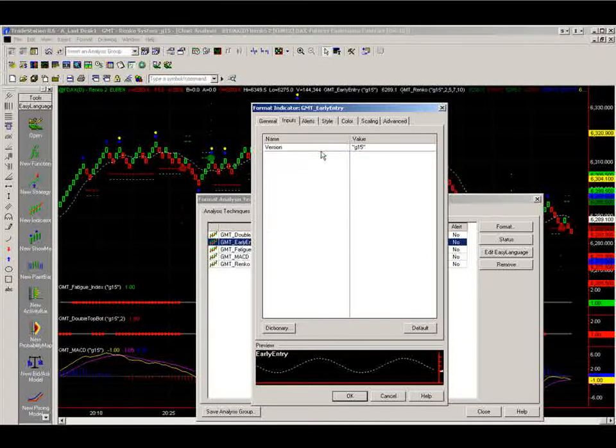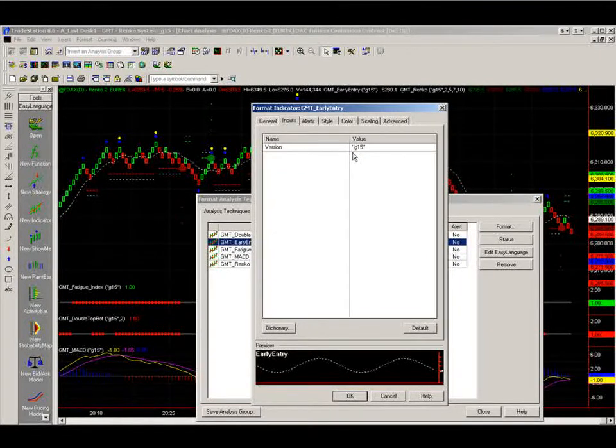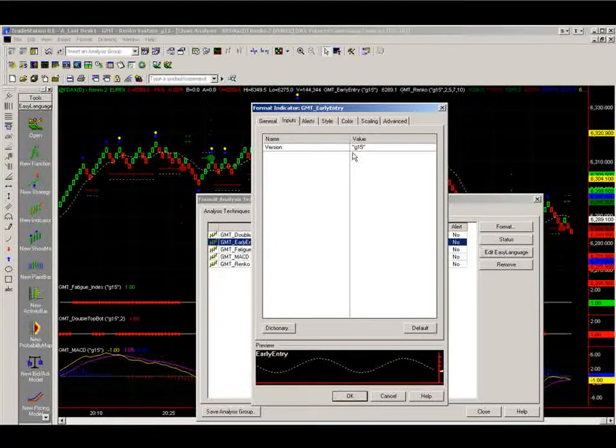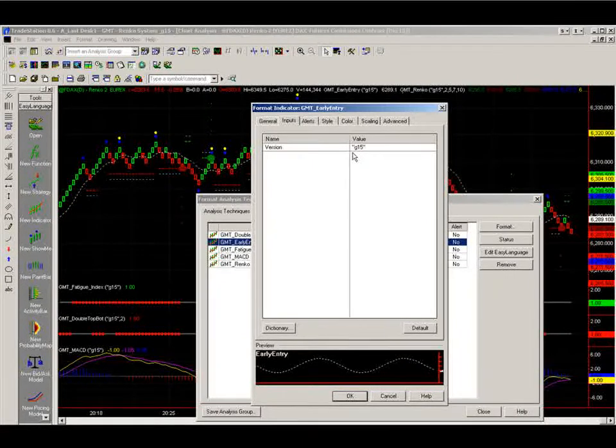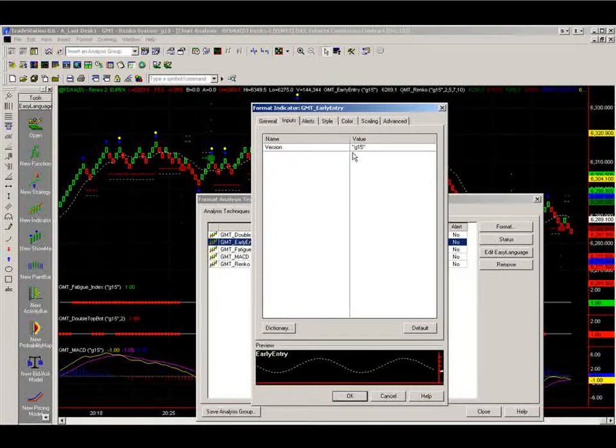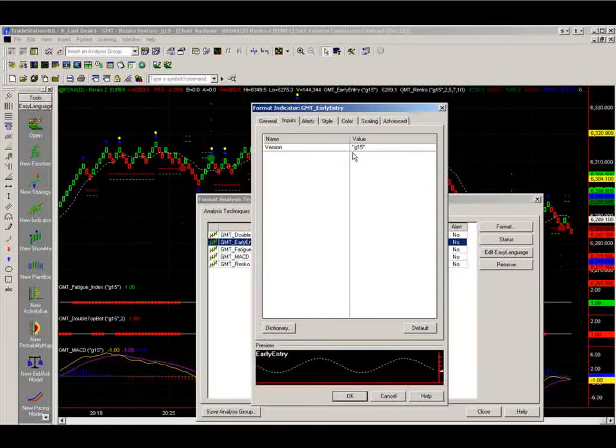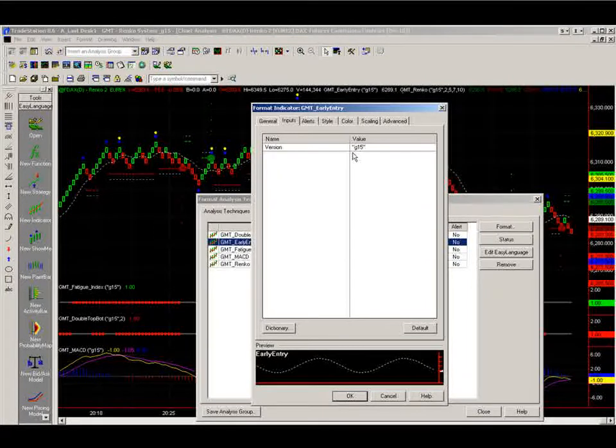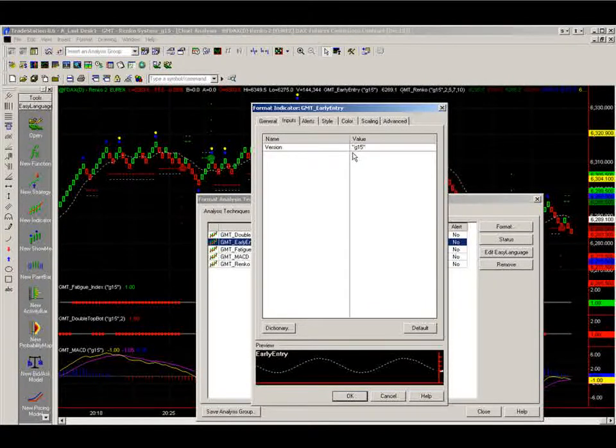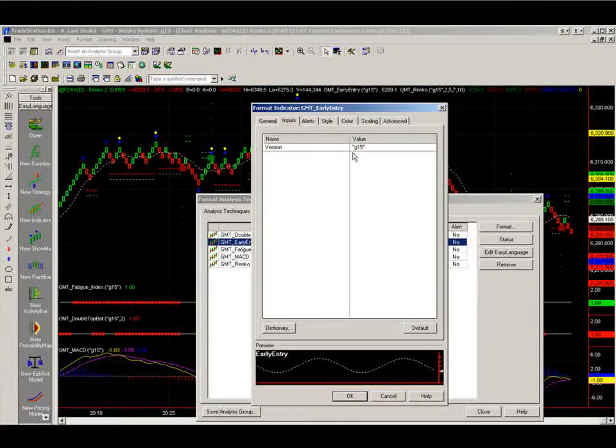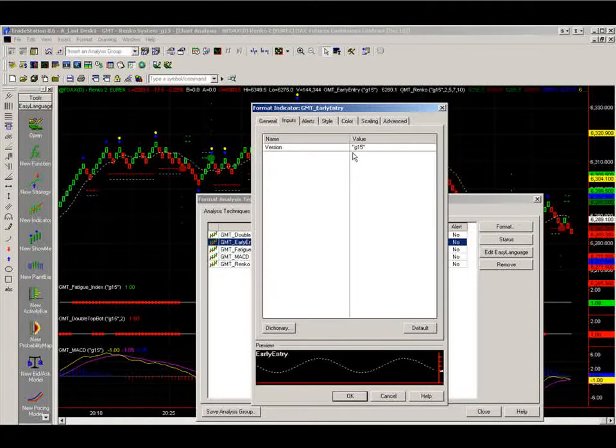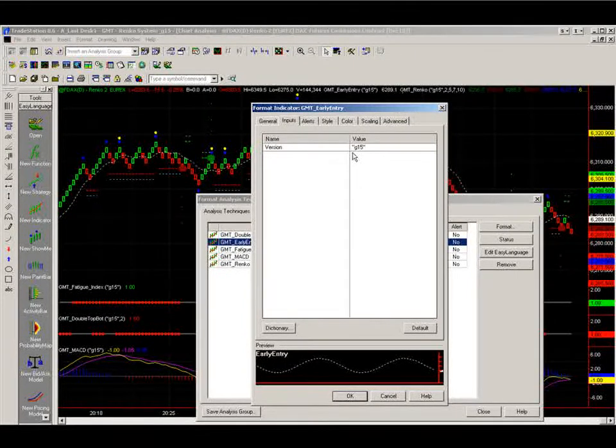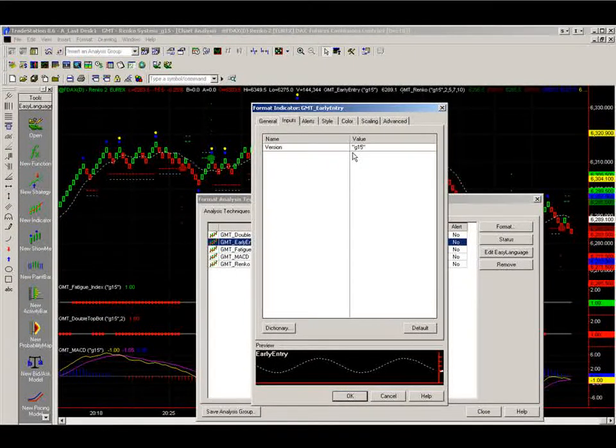So you'll see here the version says G15. This is just meaning this is the guaranteed 15 day period version. So it will work for 15 days and expire after that. At that time you will be sent out a full version, which will last forever basically. Won't expire and you'll always have the chart indicators.